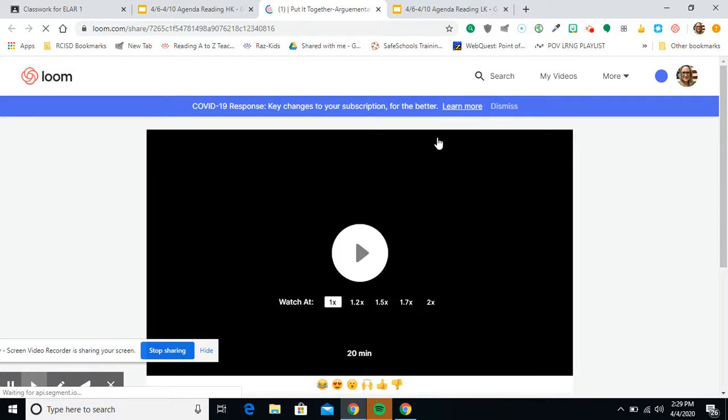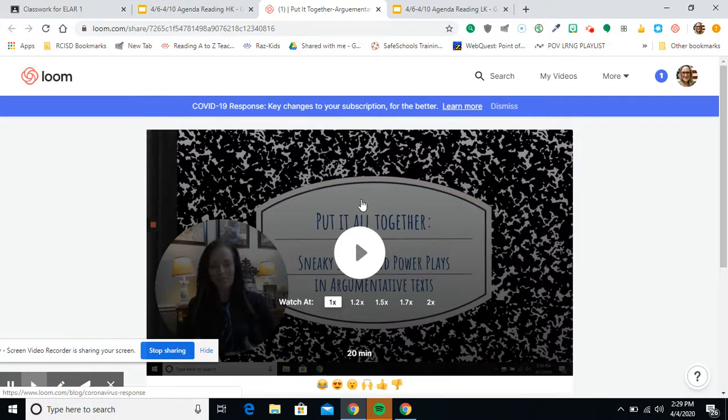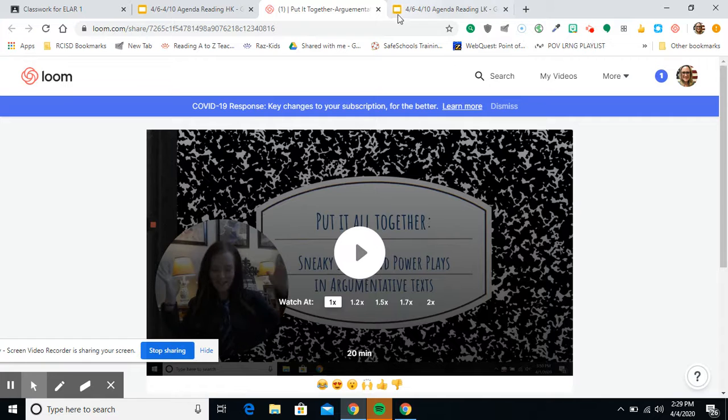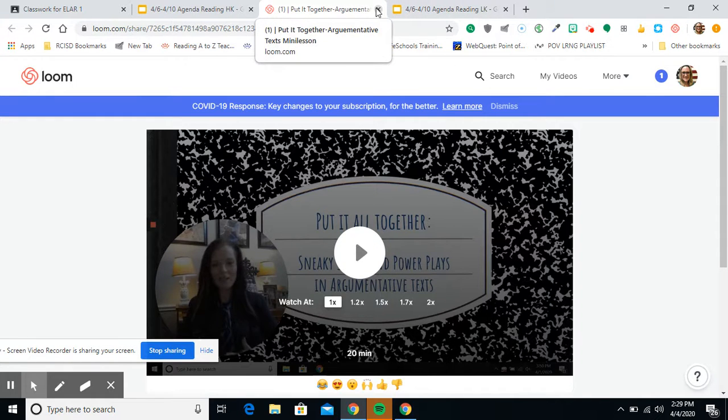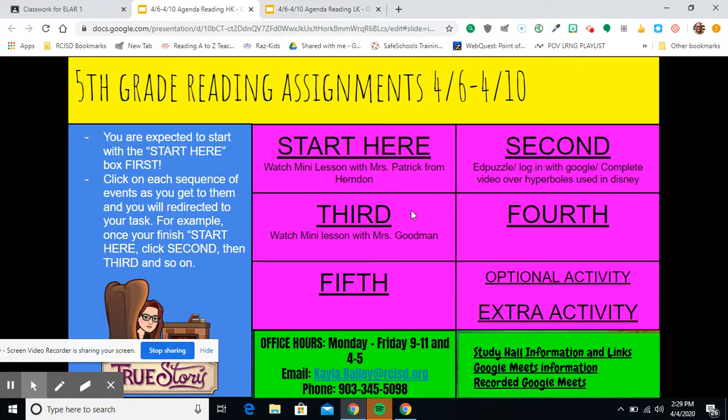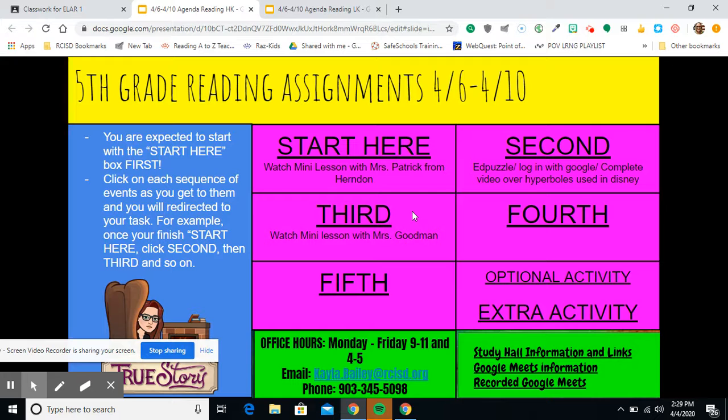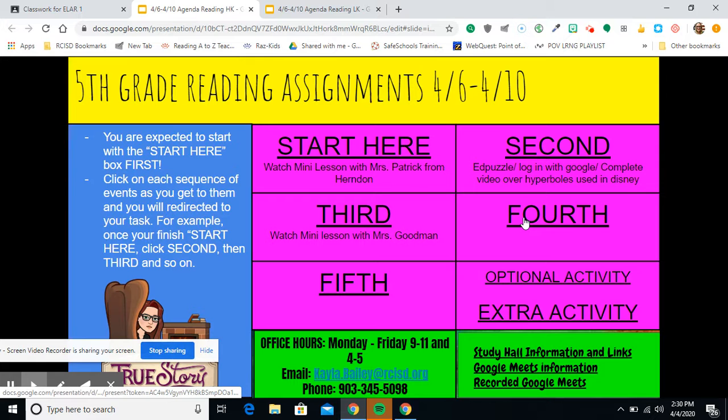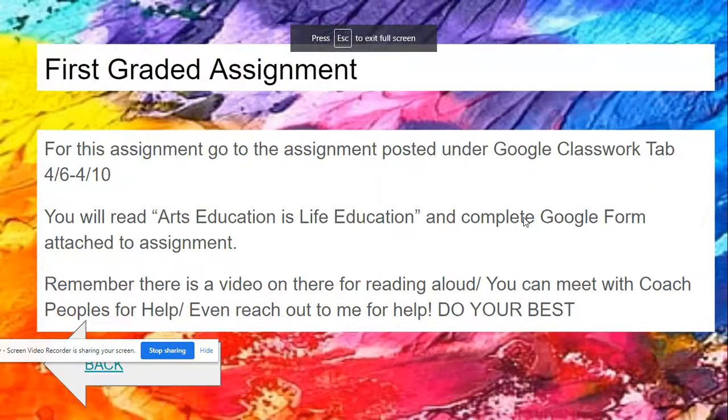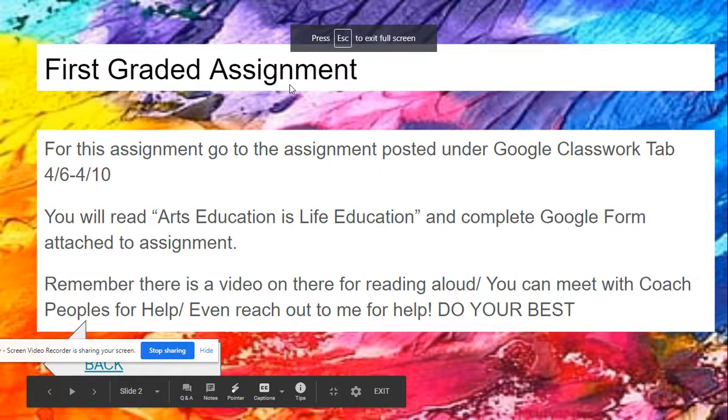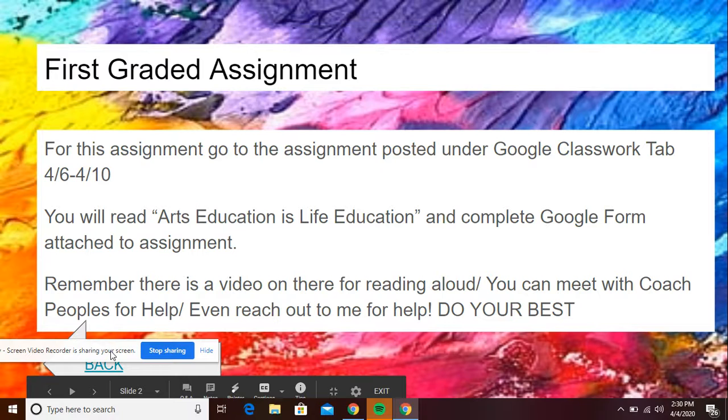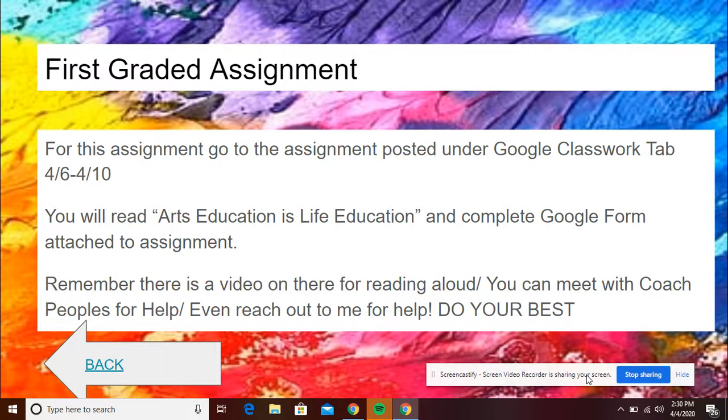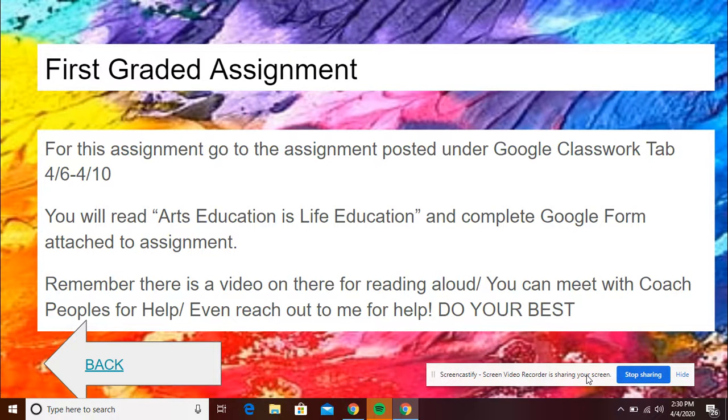Third is watch a mini lesson with Miss Goodman. And guys, these mini lessons are so important and you would just click play. These mini lessons are so important for you to do because they help you do well on the graded activity. Some of you may be going straight to the graded activity and maybe even not reading the article. And it is very obvious when you don't do that. And I will say we're now in the third week of this. I definitely will be holding you more accountable that you are doing what's best for your learning and not just doing the graded activities because this is not what that's about. This is about learning and continuing your learning even though we're going through this tough time. So you would move on to the fourth task.